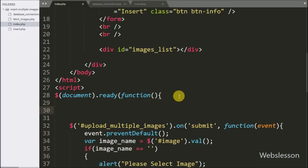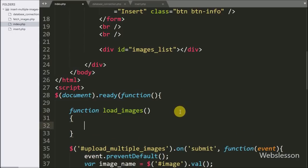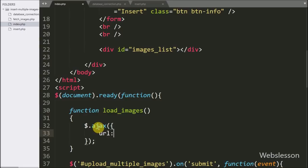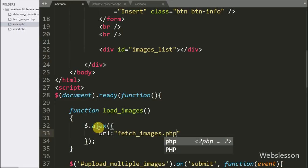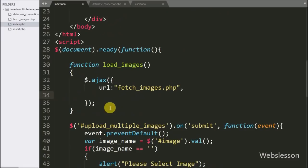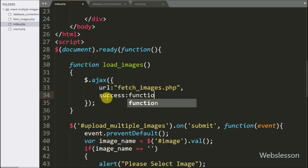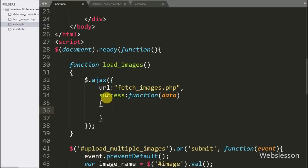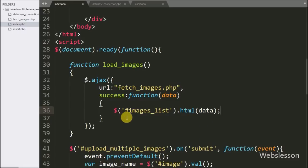Now we go to the jQuery code and make a load_images function. This function will fetch images from MySQL database and display them under the div tag with id images_list. Under this function we have written an Ajax request with the url option set to fetch_images.php. After this we have written the success callback function, which displays images on the web page. Under this function we have written dollar sign with div id images_list and the html method, passing the data variable to display images under this tag.